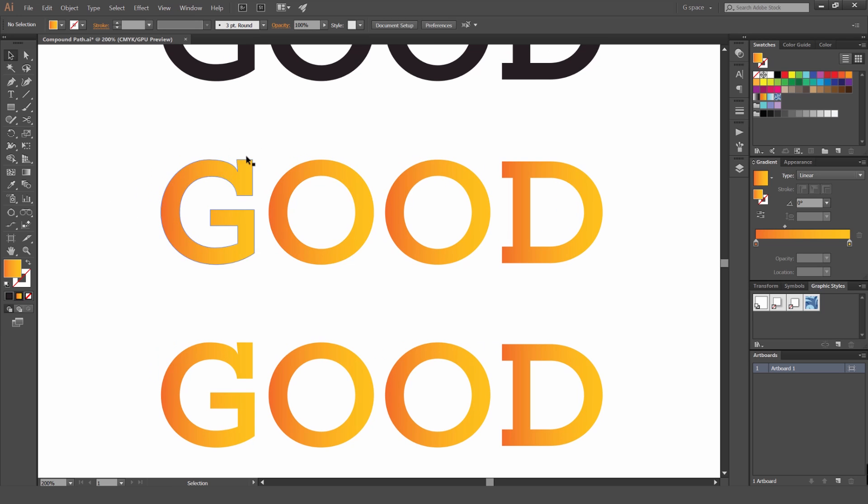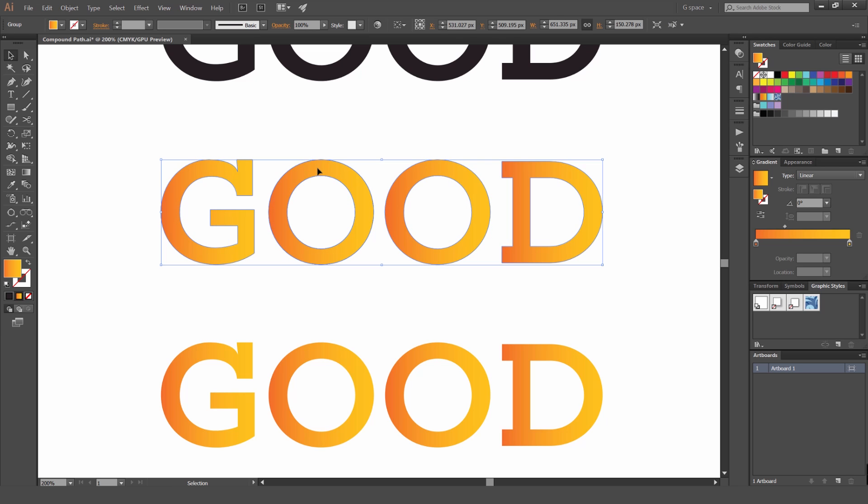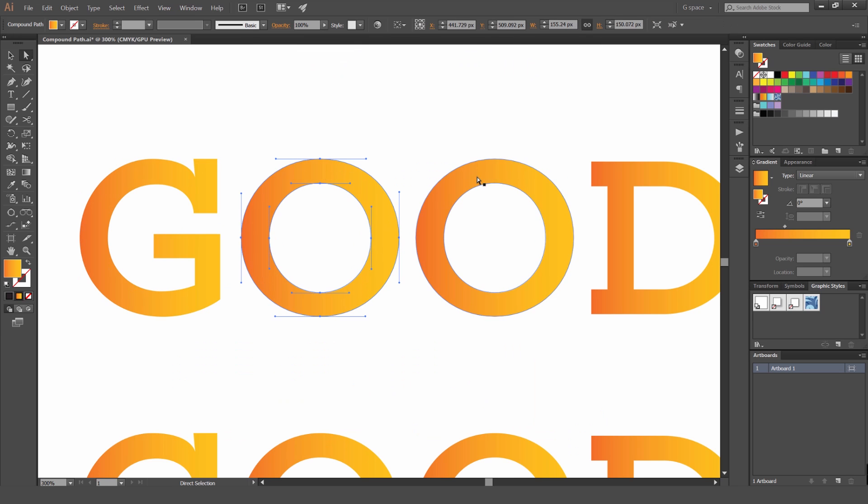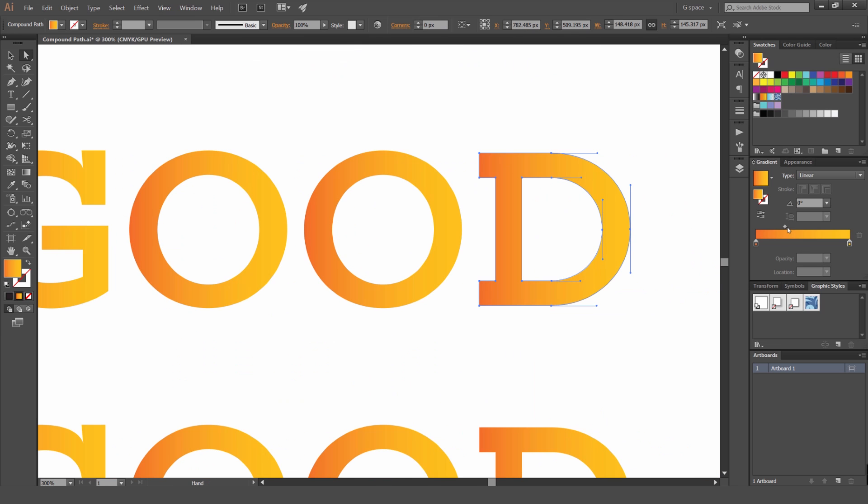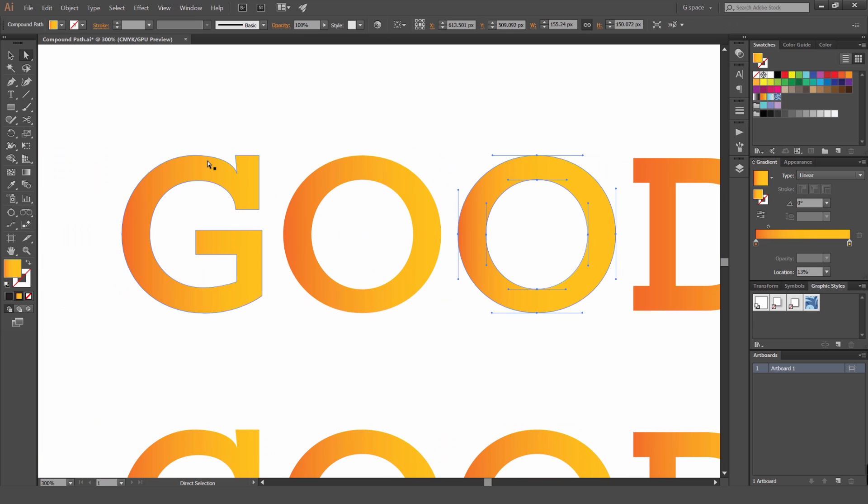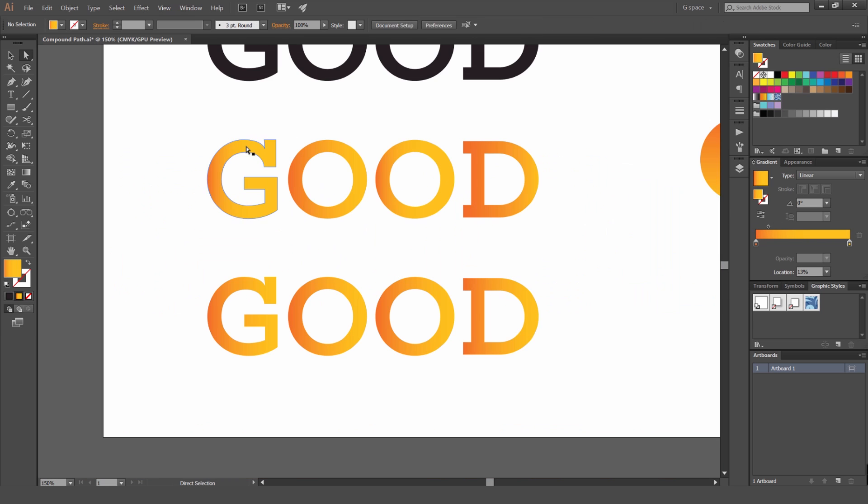So it recognizes each as separate letters, even though it's grouped together. You can see if I select it, it's grouped. But if I use my direct selection tool using A, you can see I can select them individually and I can go in here and edit the gradients by themselves, which can sometimes be annoying when I'm working with gradients.